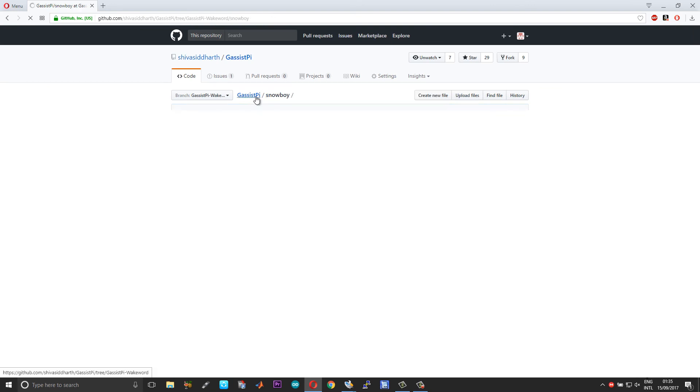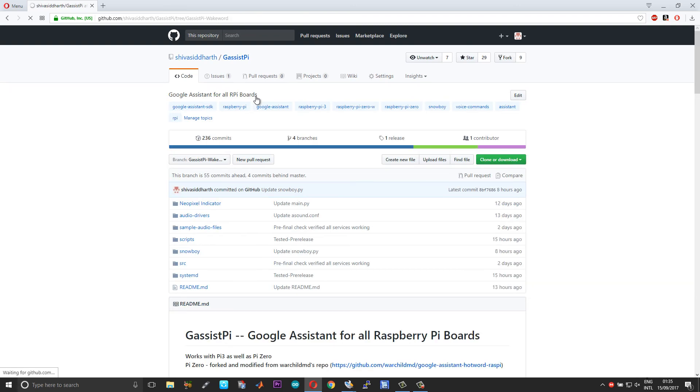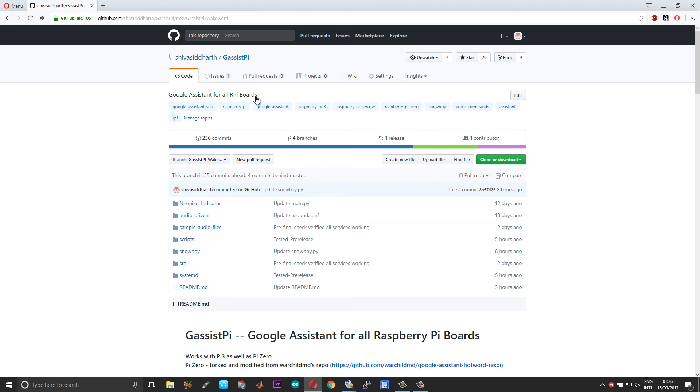If you're already having any Google Assistant installed, I would insist you to erase the SD card and start fresh, because in this case the entire installation is based on Python 2, it is not Python 3. Snowboy is not compatible with Python 3 right now, so there are some issues. So for Snowboy to work as a service, we need to use Python 2.